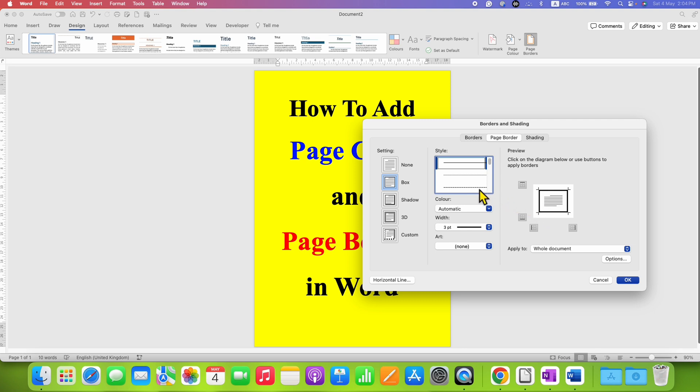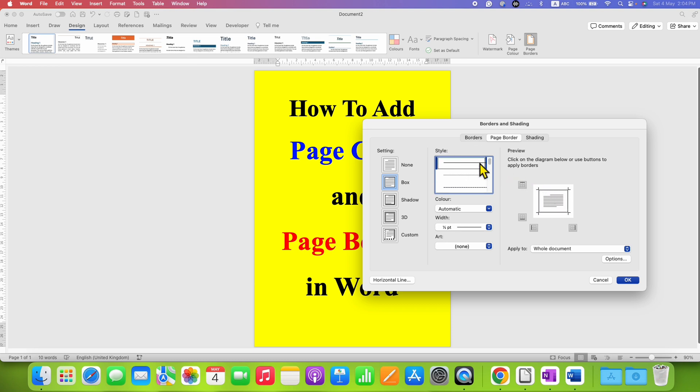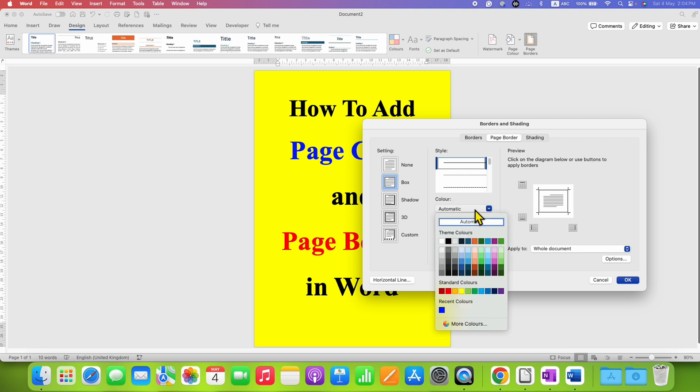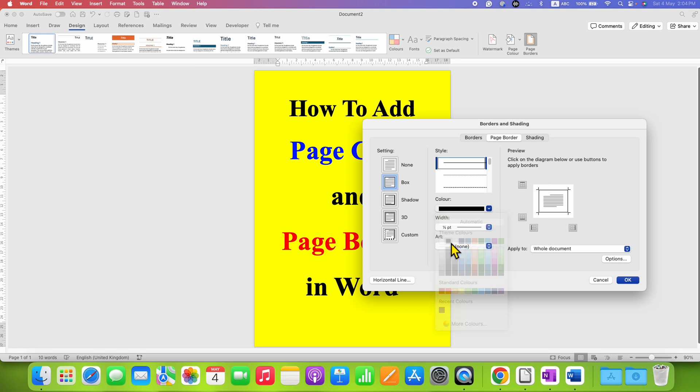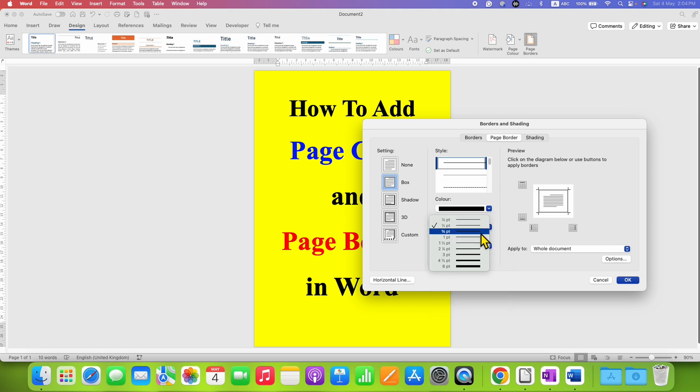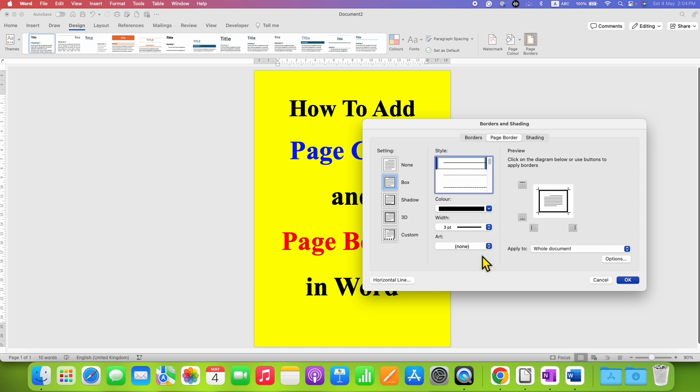You can select dashed or dotted border if required. For this tutorial, I am selecting solid line. And under the color, you can select the border color. I am selecting black color. And this width is the thickness of the page border. You can preview the thickness and select the appropriate thickness and see the preview if everything is okay.